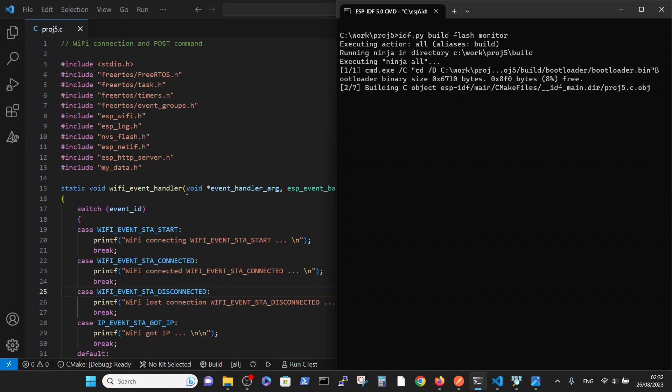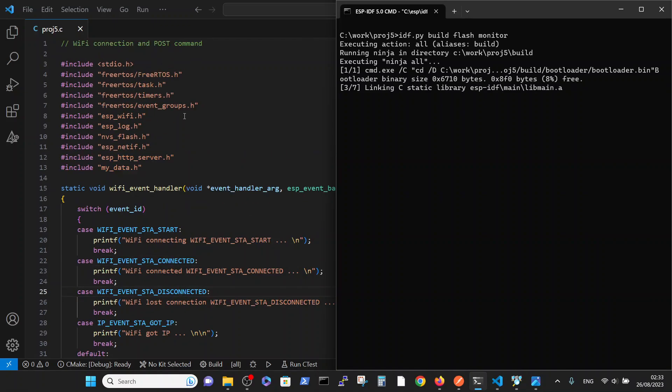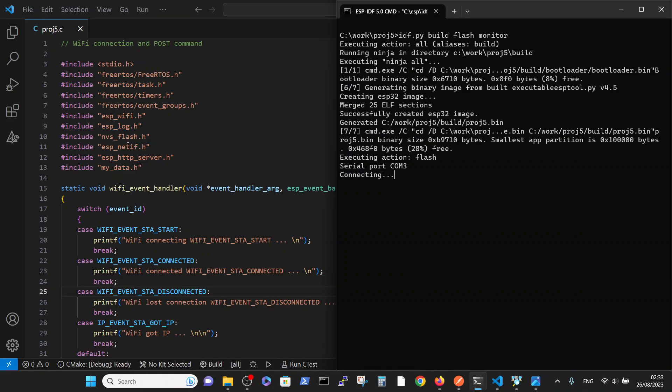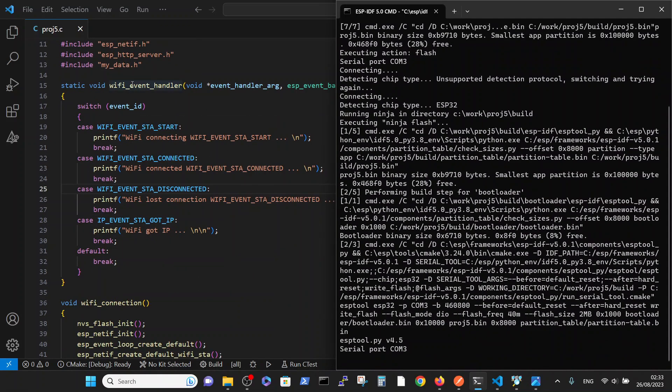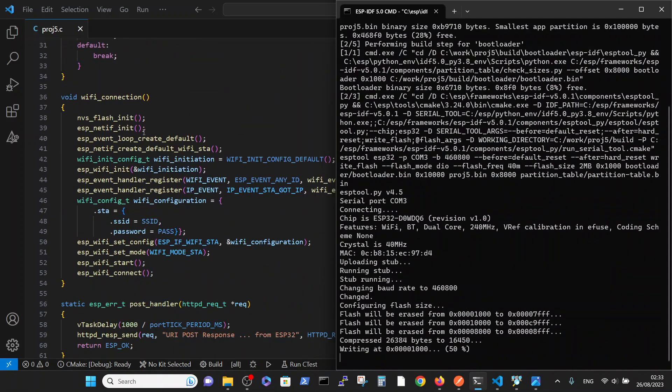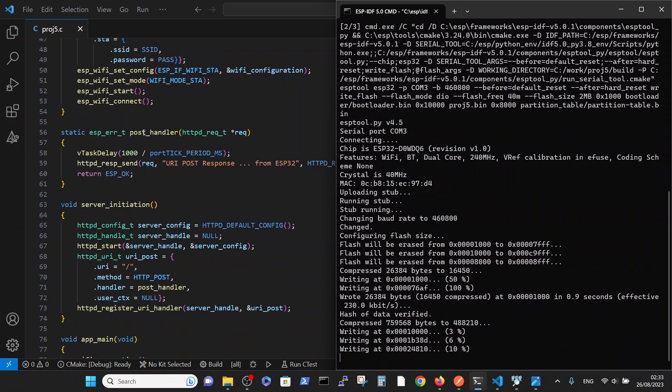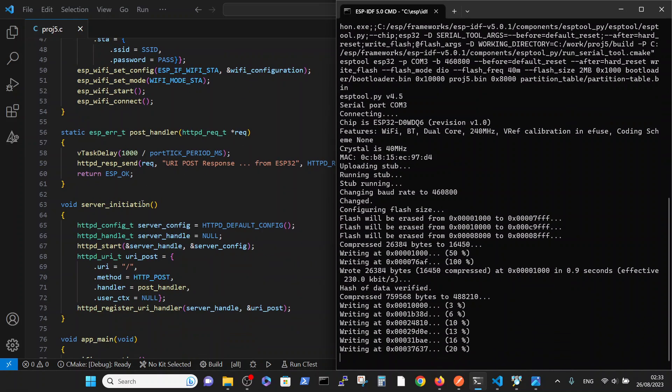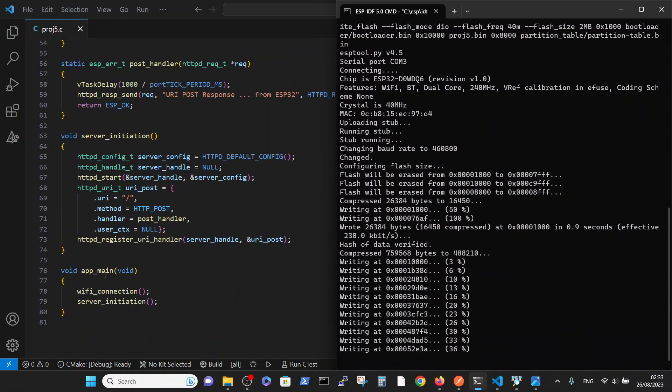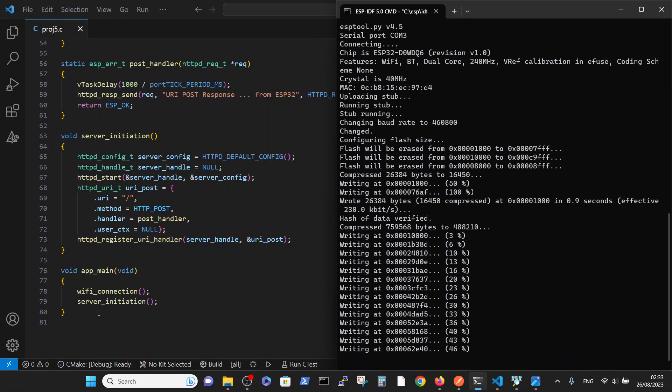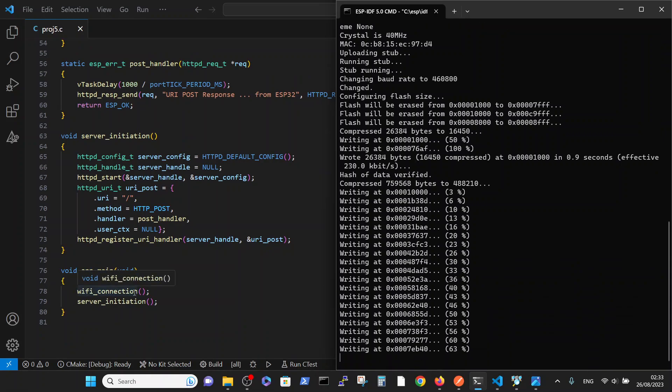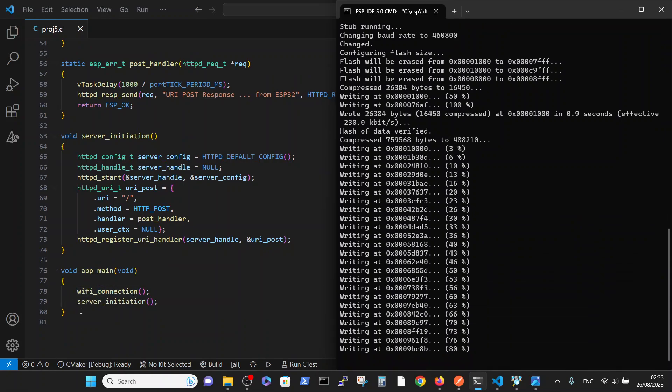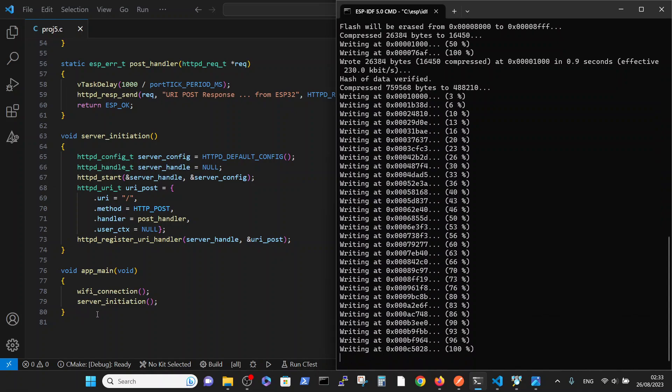Meanwhile I will do a quick recap regarding the code. We have different includes, and the code consists of four functions. In the main, first we establish the WiFi connection and then we perform the server initiation.